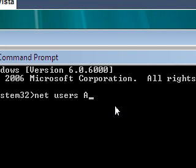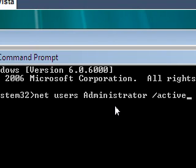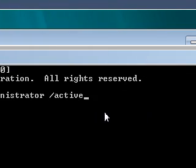Administrator, make sure you have the capital A for administrator, then space, slash active, and then a colon, and then yes.